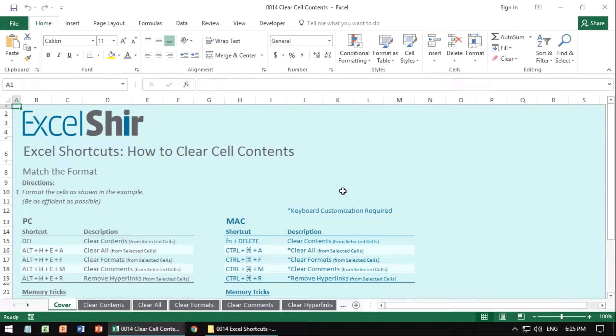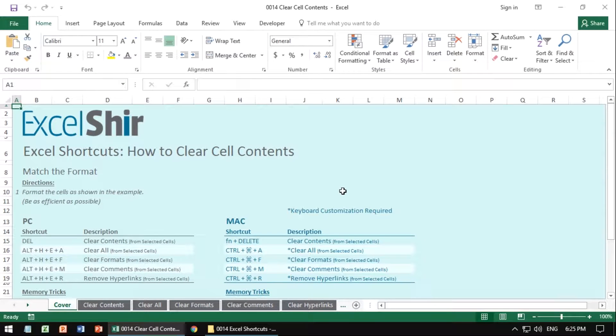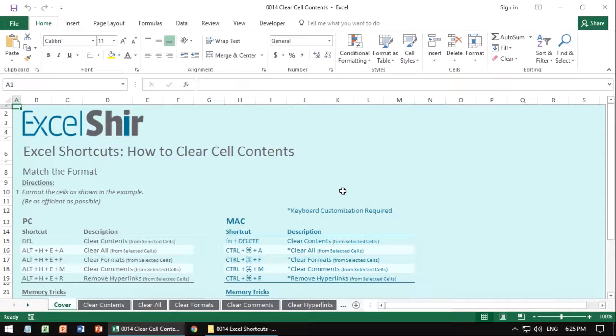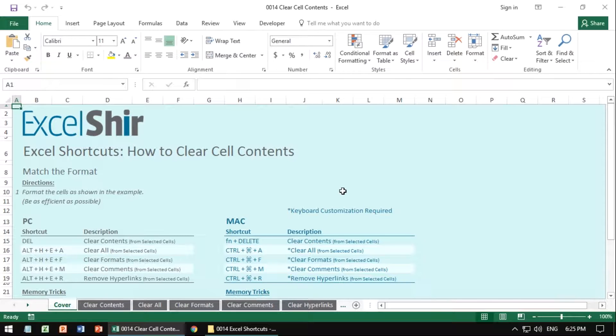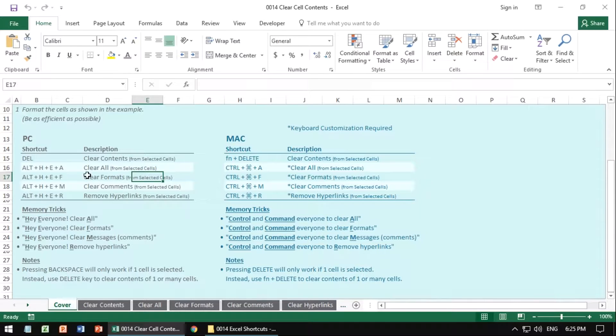Instead of being sloppy about deleting information, there's actually a way to be very precise and efficient about what specific information you want to get rid of, especially when your spreadsheets start getting more complex. So here are a number of different ways to clear contents.